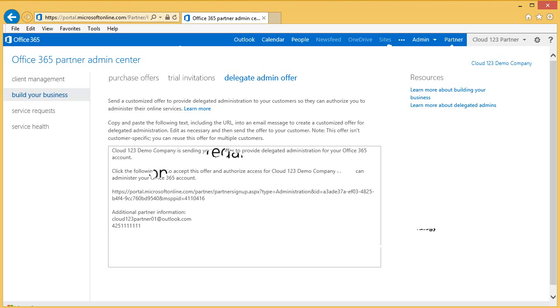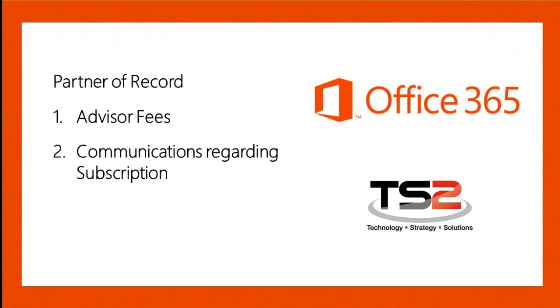Now let's talk about Partner of Record, also referred to as POR. If your customer subscribed to Office 365 following a link you generated from the Partner Admin Center, you will automatically be listed as your customer's Partner of Record. As we discussed in the previous session, being listed as your customer's Partner of Record is key for a number of reasons.